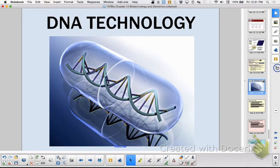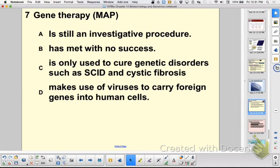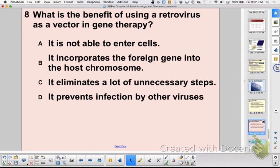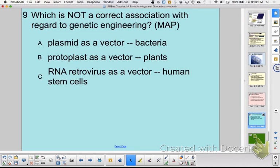Final Q&A: Gene therapy is still investigative but has met with some success — it's not used only for SCID or cystic fibrosis, and it does make use of viruses to carry foreign genes into human cells. A retrovirus is used because it can insert the gene; there's nothing about eliminating steps. A protoplast is just a plant cell without a cell wall — it is not a vector.